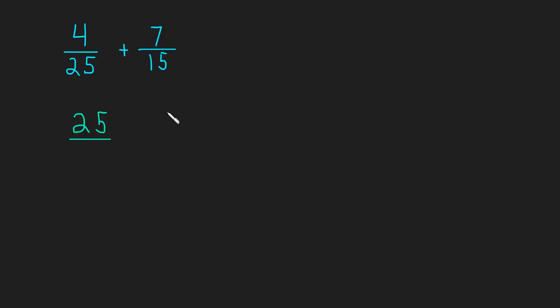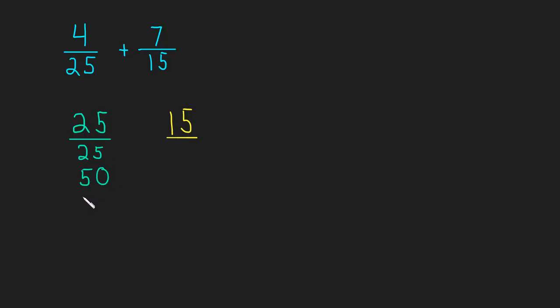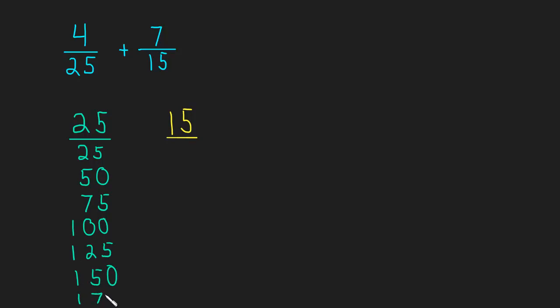So we have 25 and 15. We want to find the least common multiple. So multiples of 25: 25 times 1 is 25, 25 times 2 is 50, times 3 is 75, times 4 is 100, times 5 is 125, times 6 is 150, times 7 is 175.